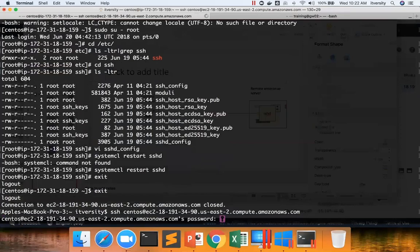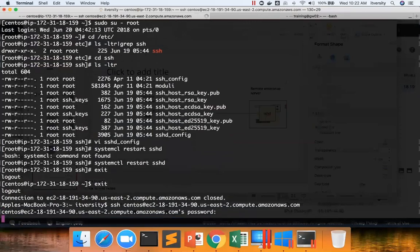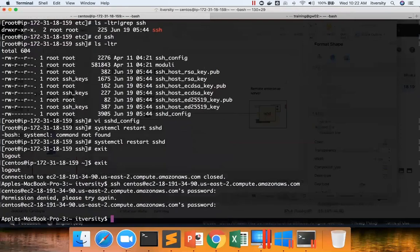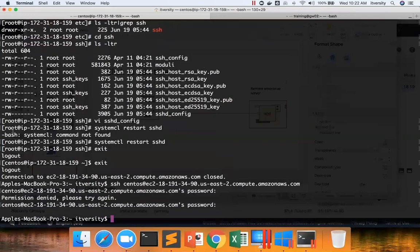But I do not set the password. And hence whatever I give, it will fail. It will just say permission denied, please try again. Because I haven't set the password for CentOS, which came as part of the setting of the environment itself, as part of provisioning the EC2 instance on AWS itself.